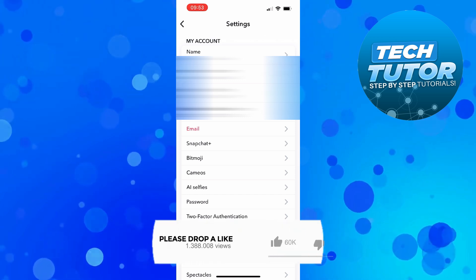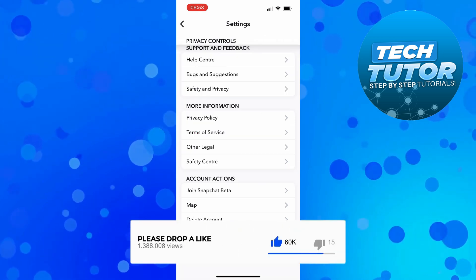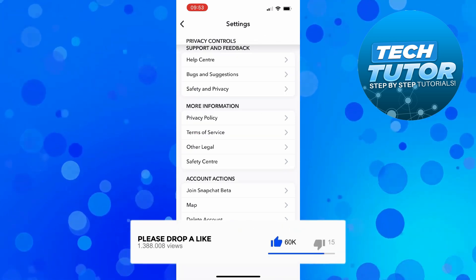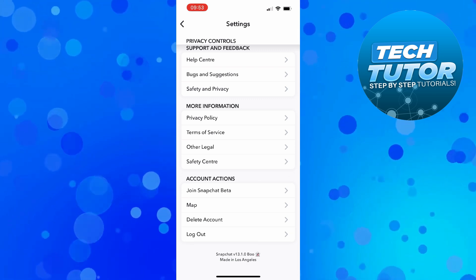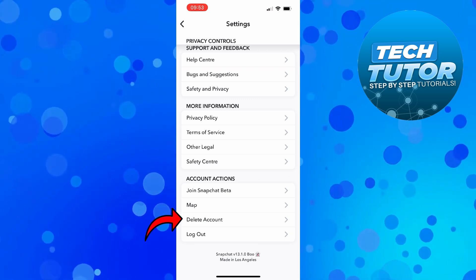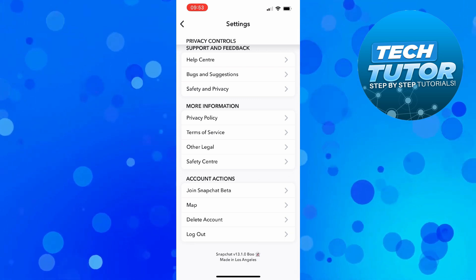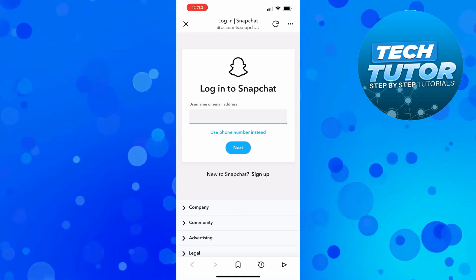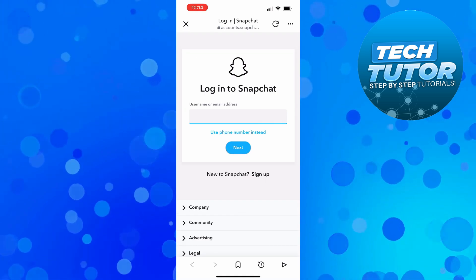Now from here, what you need to do is scroll down towards the bottom. And at the very bottom, underneath the account action section, you're going to see an option to delete accounts. So if you go ahead and give this a press, at this point what it's going to do is ask you to log in to Snapchat.